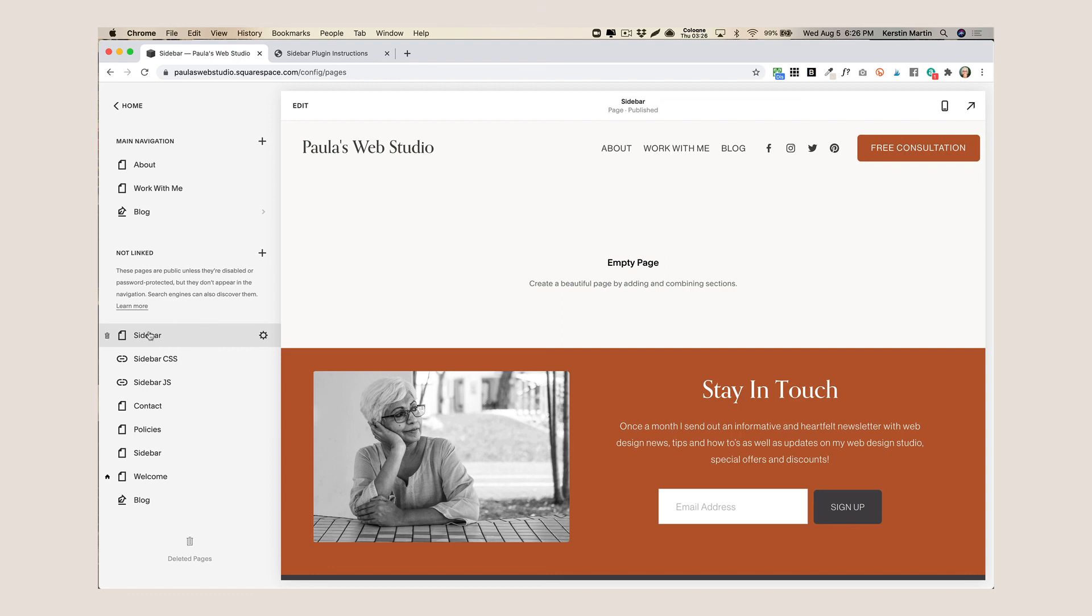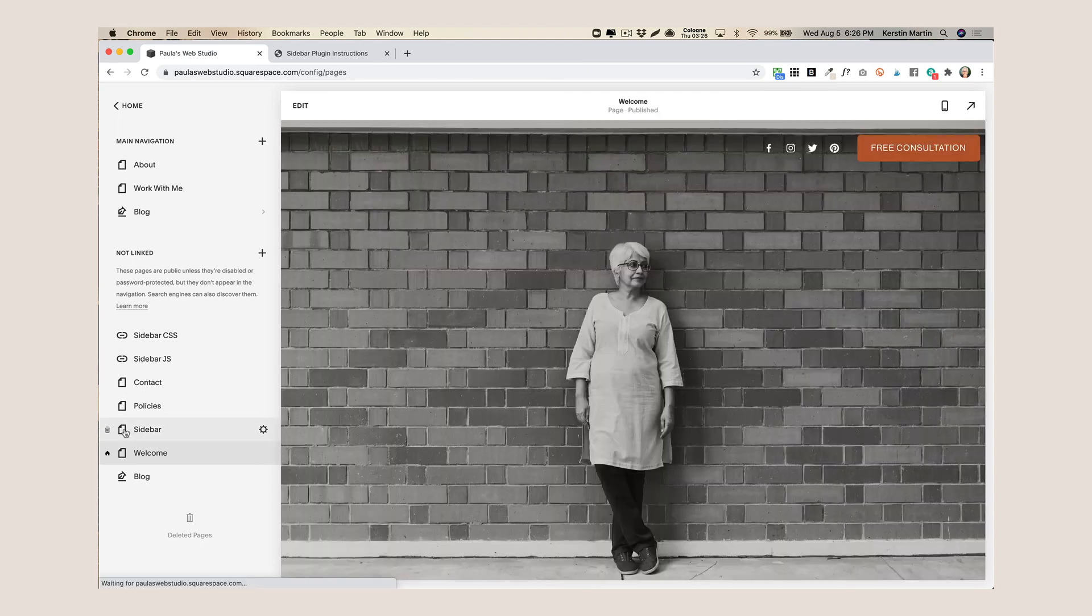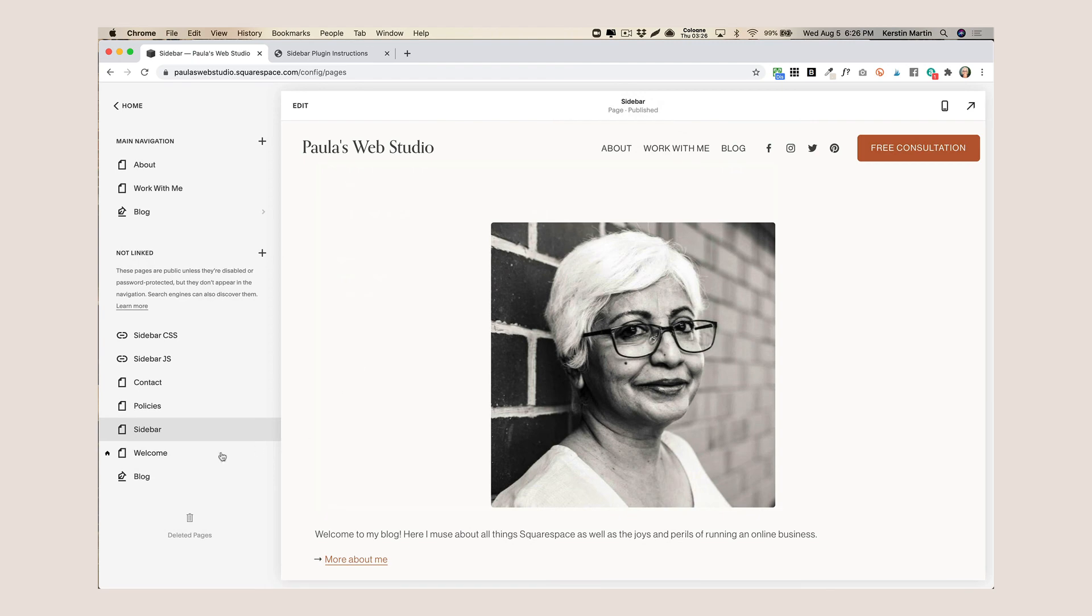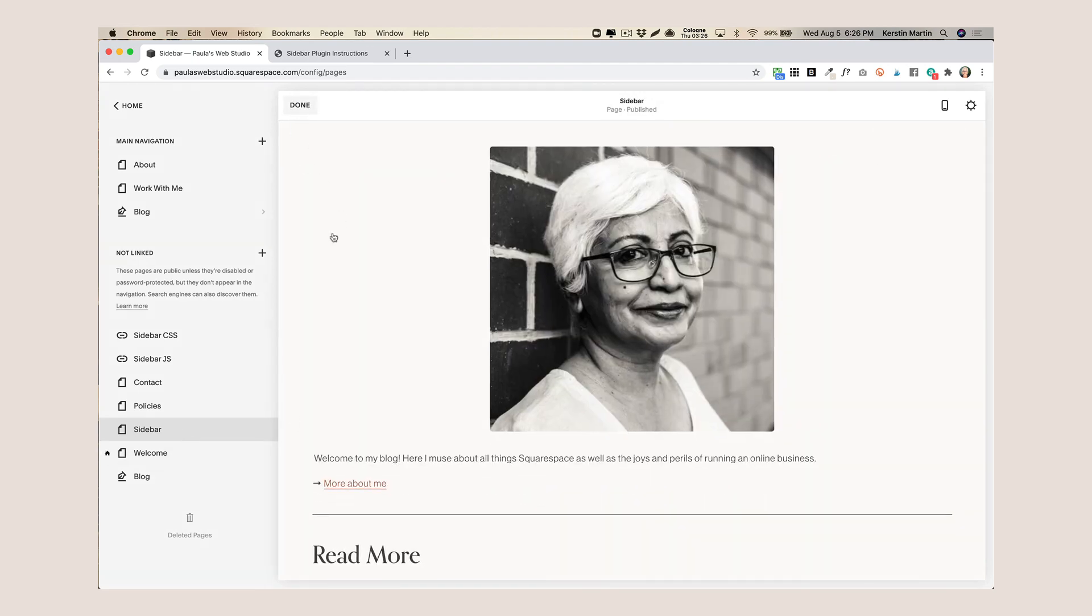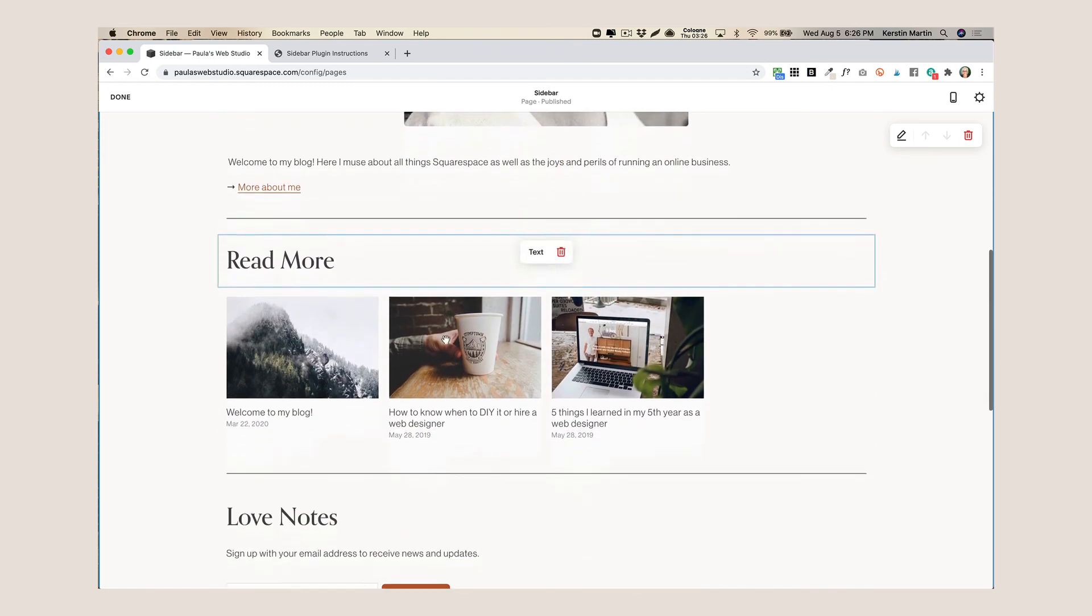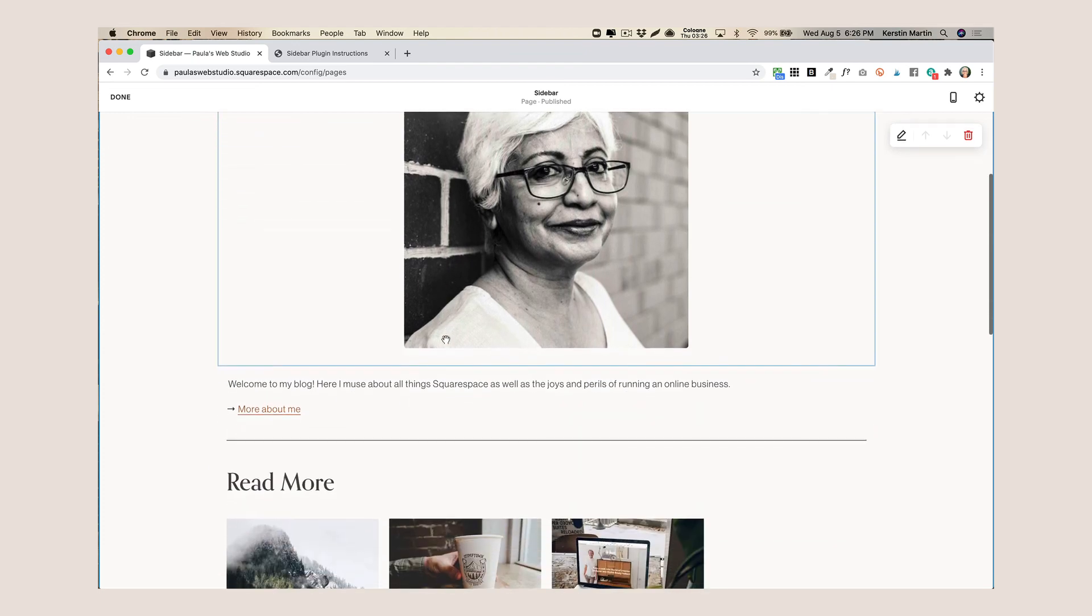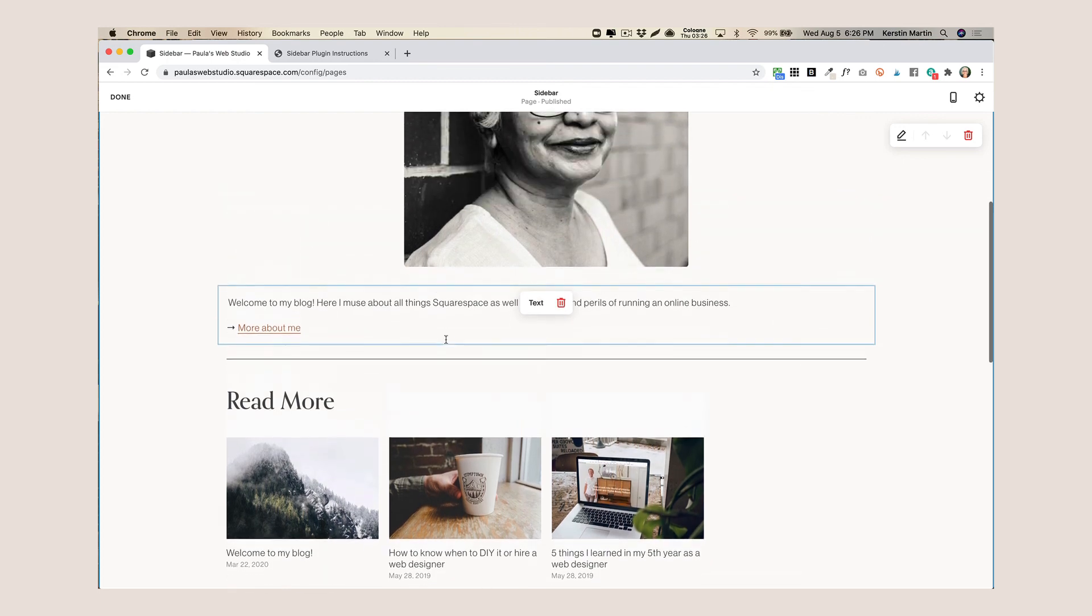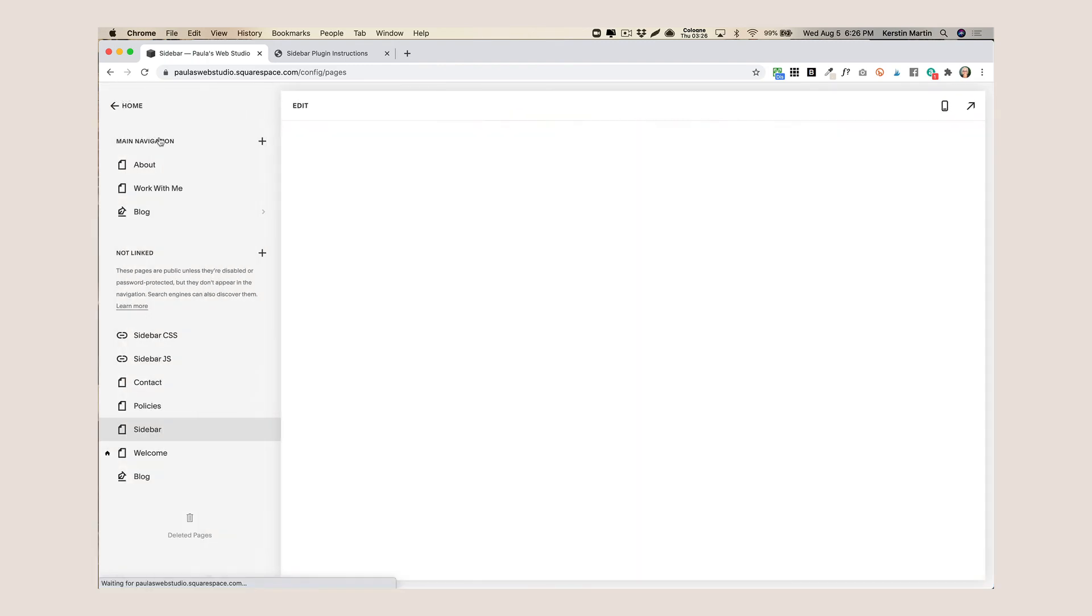So I'm actually going to delete this again because I have already created a sidebar page and make sure if you go into your page settings that the URL slug is sidebar. And then here you just basically go into edit, then you can add a section and you can just add what you would like to appear in your sidebar. You don't have to worry about formatting because it will actually all get condensed to the width of your sidebar. So I literally just add the blocks that I want to add and that's it and then just save that.